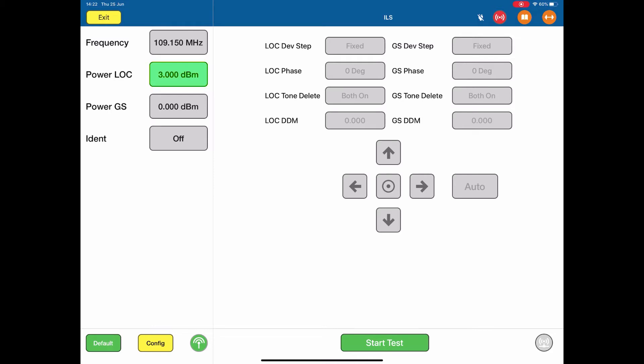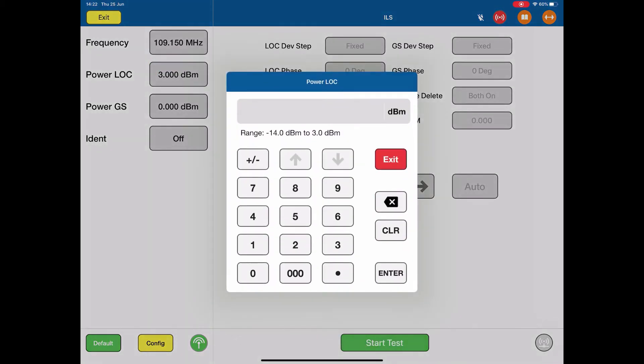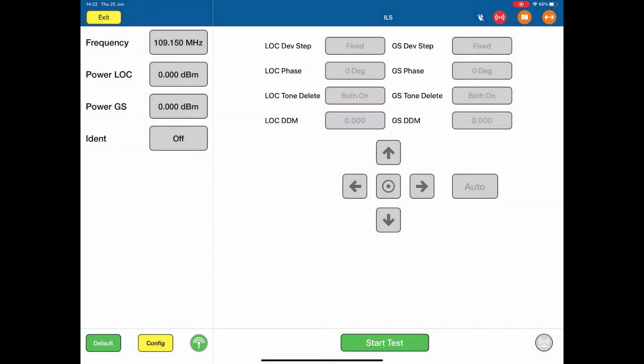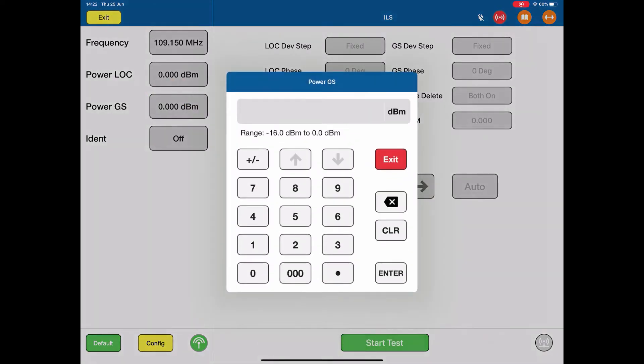Next, the power of the localizer. Click the numbers, up pops our little box. In this case I'm going to take the value to 0 dBm. Now for the glide slope, exactly the same. Touch the numbers, up pops the box, I'm going to leave it at 0 dBm.